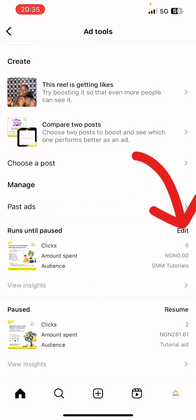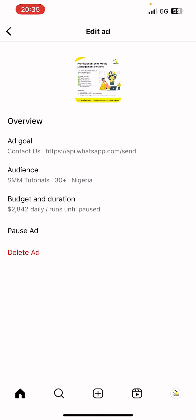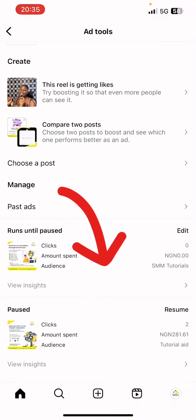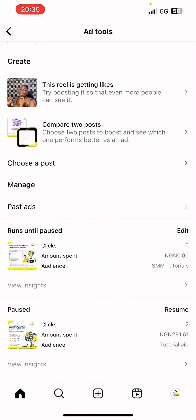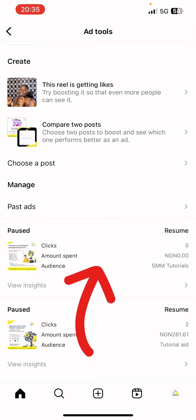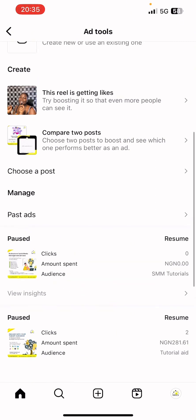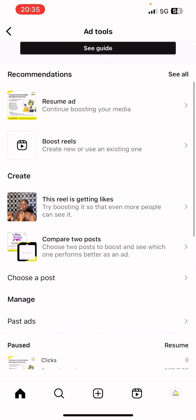This is the active one. In order to post it, you have to click on Edit, then click on Post Ad. The ad has been posted — you can see that it's posted now.